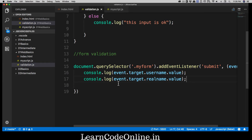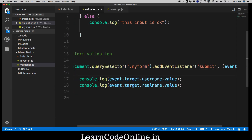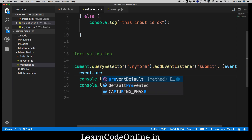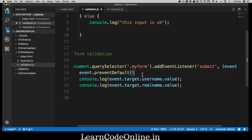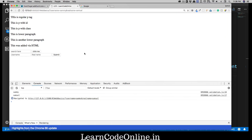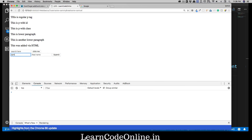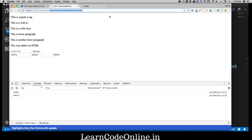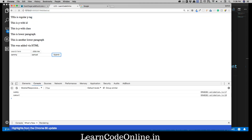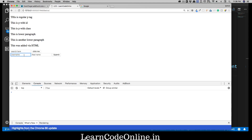Now we want to get rid of this default URL behavior. We have access to the event object and it comes with a method called preventDefault. It's self-explanatory — whatever the browser does as a default, we just want to prevent that. Save it, go back, reload, type 'hulk' for username and 'bruce' for real name, hit submit — notice nothing appeared in the URL. We got everything in the console, but we created another problem: the form is no longer getting reset.